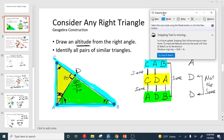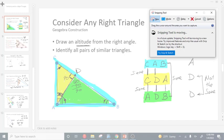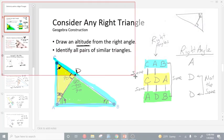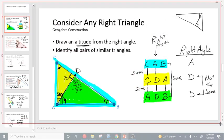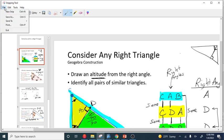Once you bring up the snipping tool, you're going to click on new. Then you're going to drag over the notes to create a screenshot of your notes. Click on file, save as.